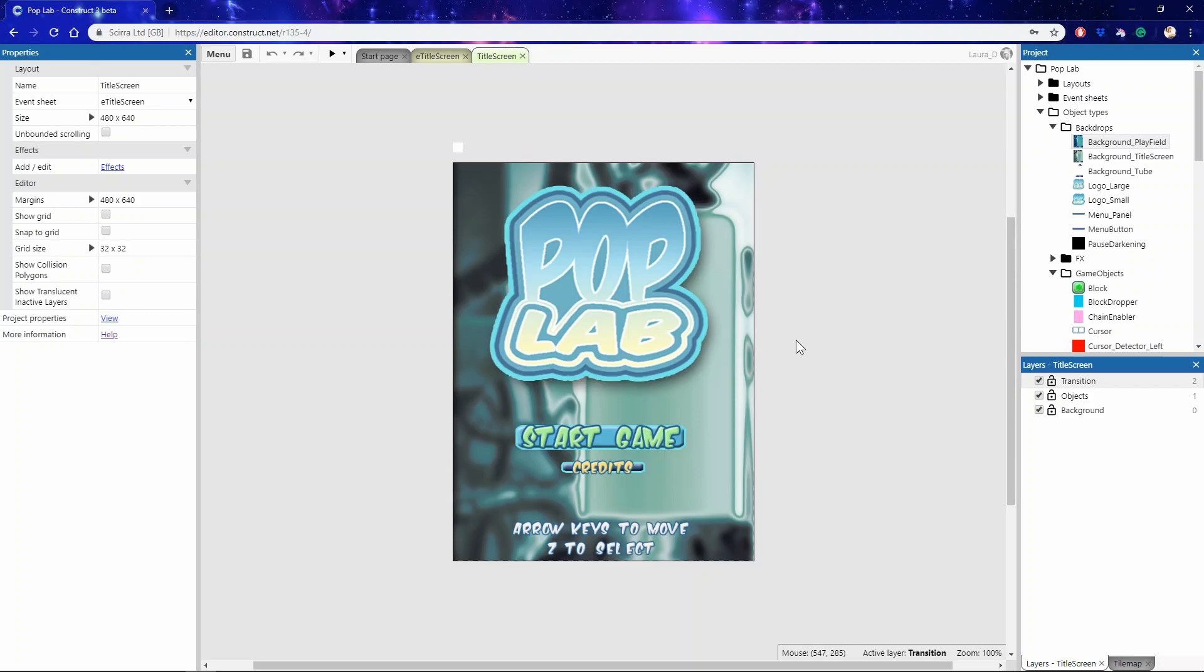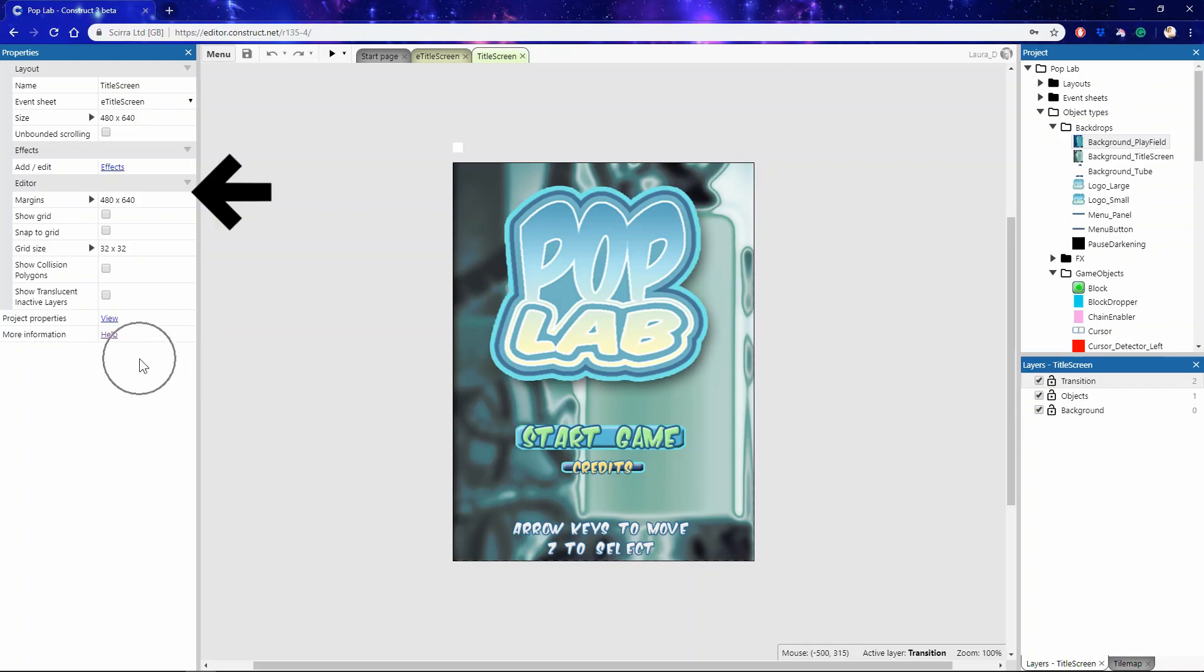Welcome to another video getting to know Construct 3. In this video we're going to talk about another one of Construct 3's bars. This time it's the properties bar, usually found on the left hand side of the editor.